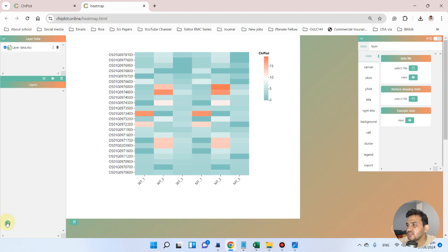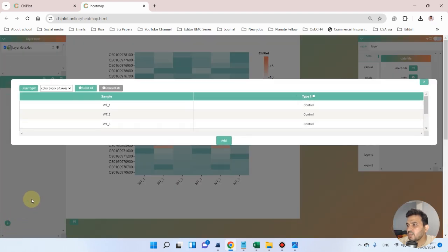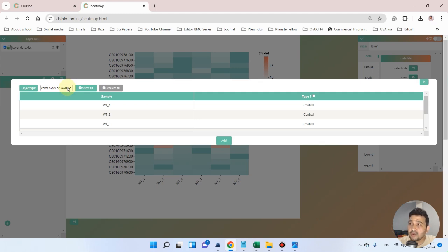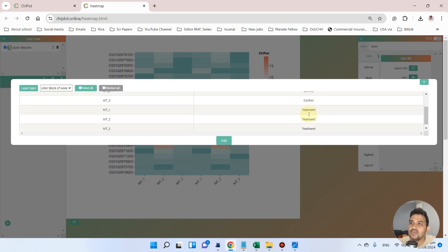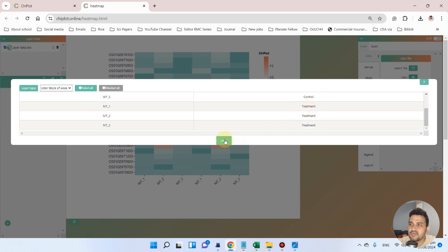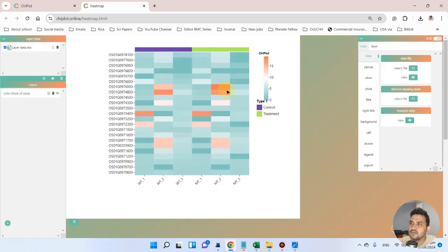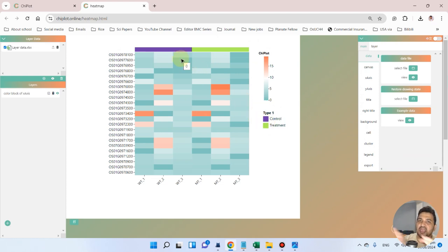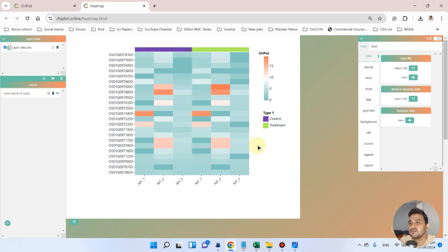After uploading the file, go to the plus sign and add a color block on the basis of the x-axis. On the x-axis we have the control and treatment samples. You can see we have now made a distinction: type 1 belongs to control and type 2 belongs to treatment.